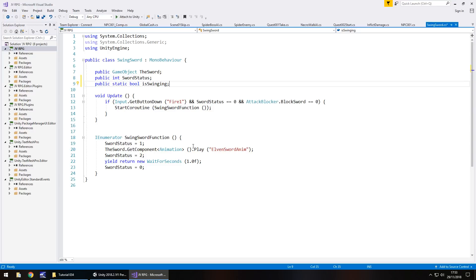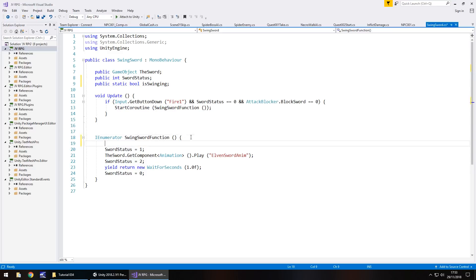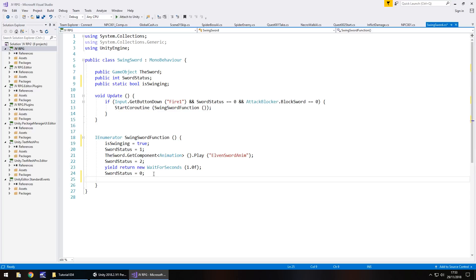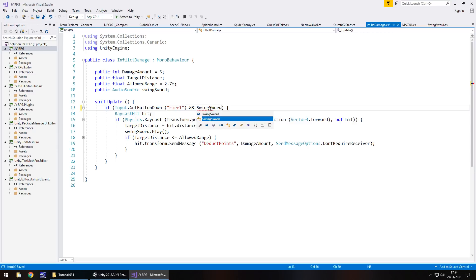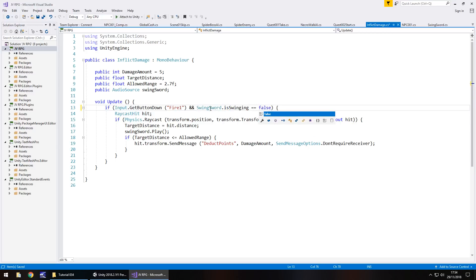We never actually check to see if we're currently swinging the sword. So in our coroutine we need to add isSwinging equals true at the start, and isSwinging equals false at the end, then save. In the inflict damage script, we check if isSwinging is set to false. The if statement now reads: Input.GetButtonDown("Fire1") && SwingSword.isSwinging == false.